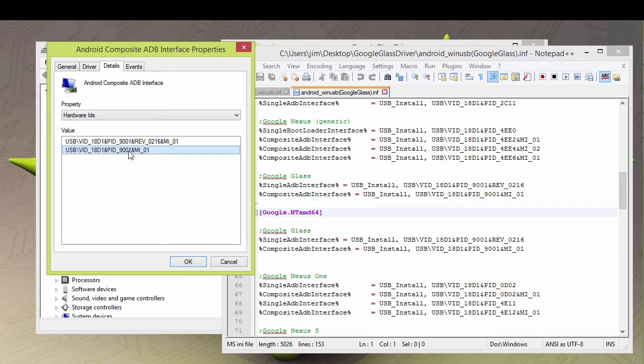So a little experimentation usually, and this ends up working. I've got this to work with a whole wide variety of different Android devices, including the Ouya, which I'll show you in a little bit. But it works really well to get any Google device, any Android device, to load the driver.